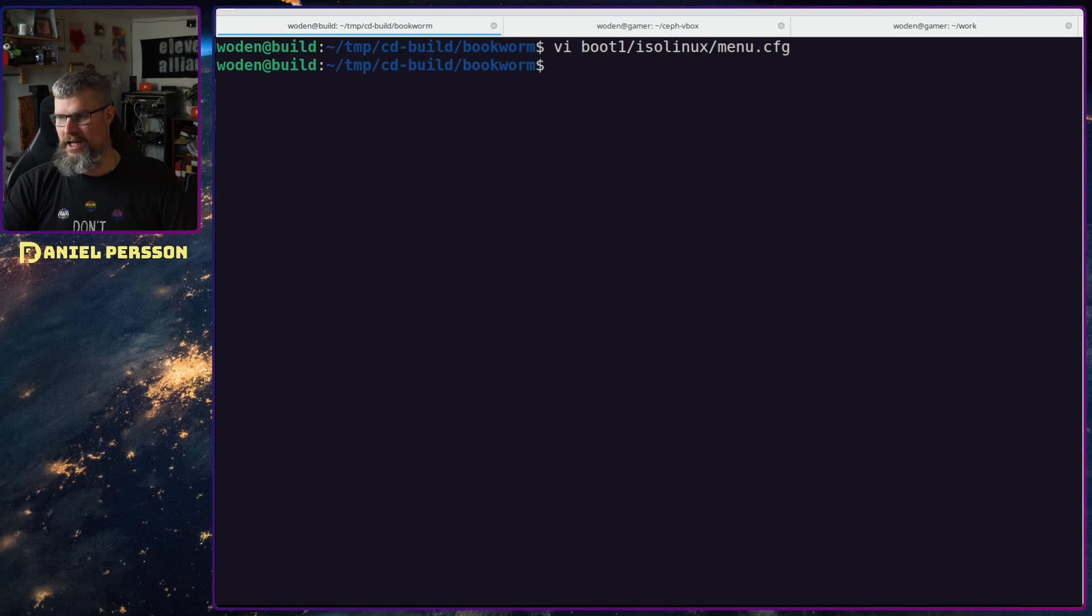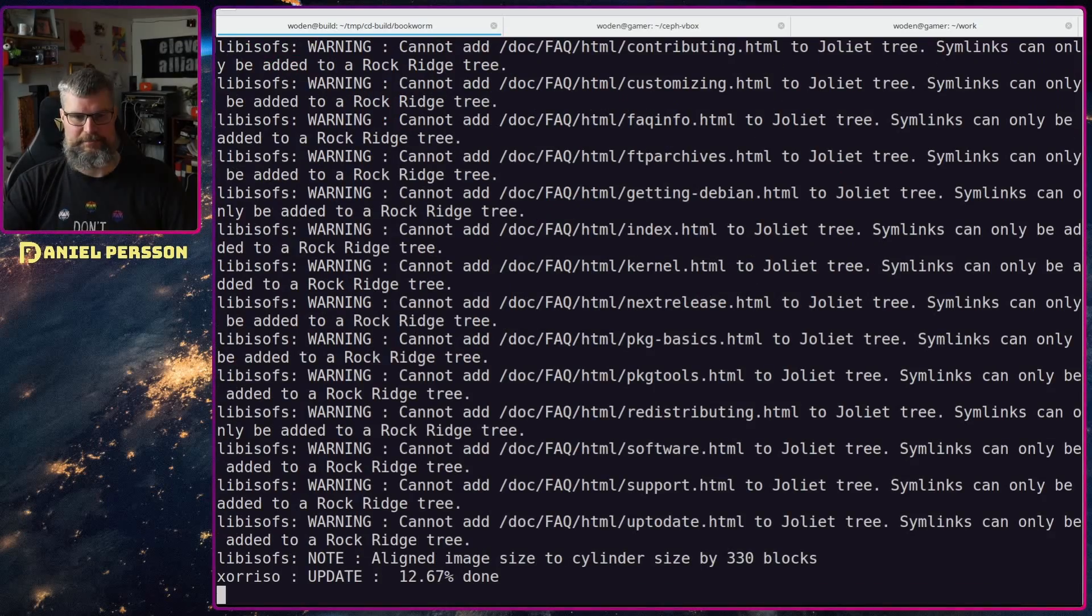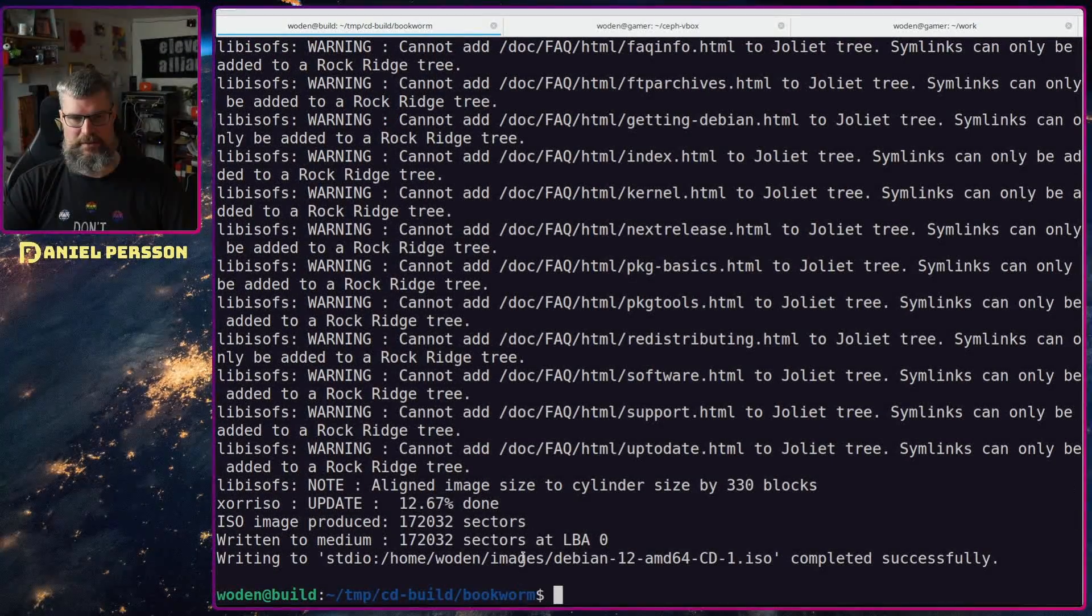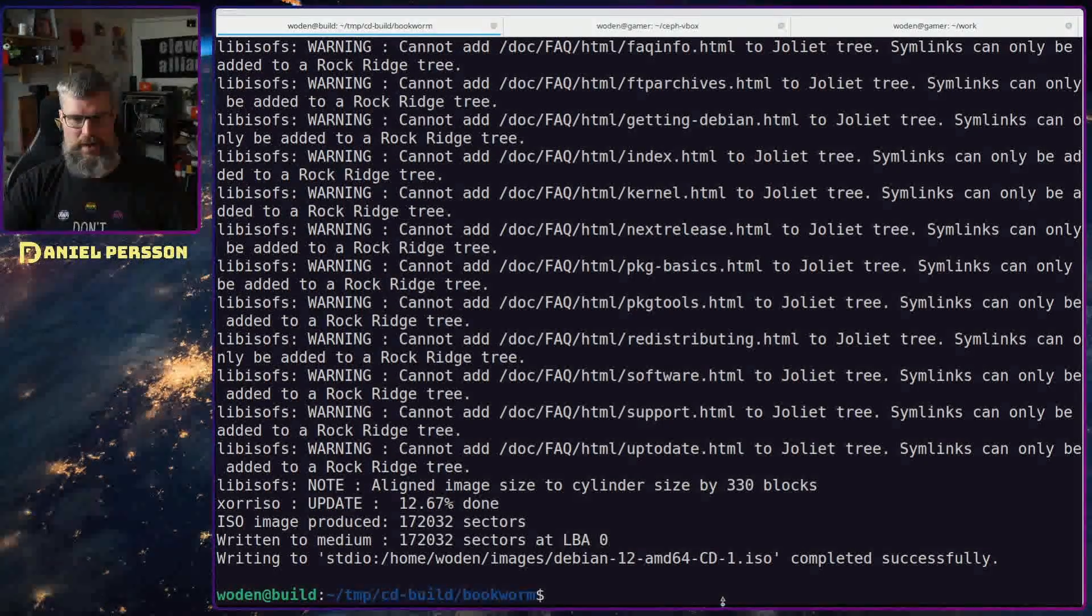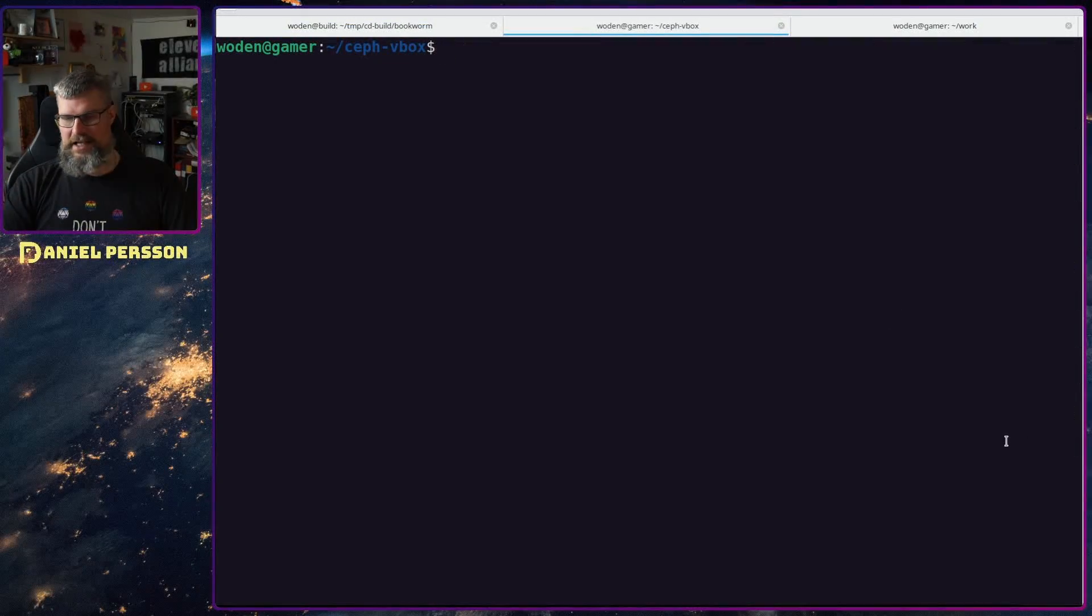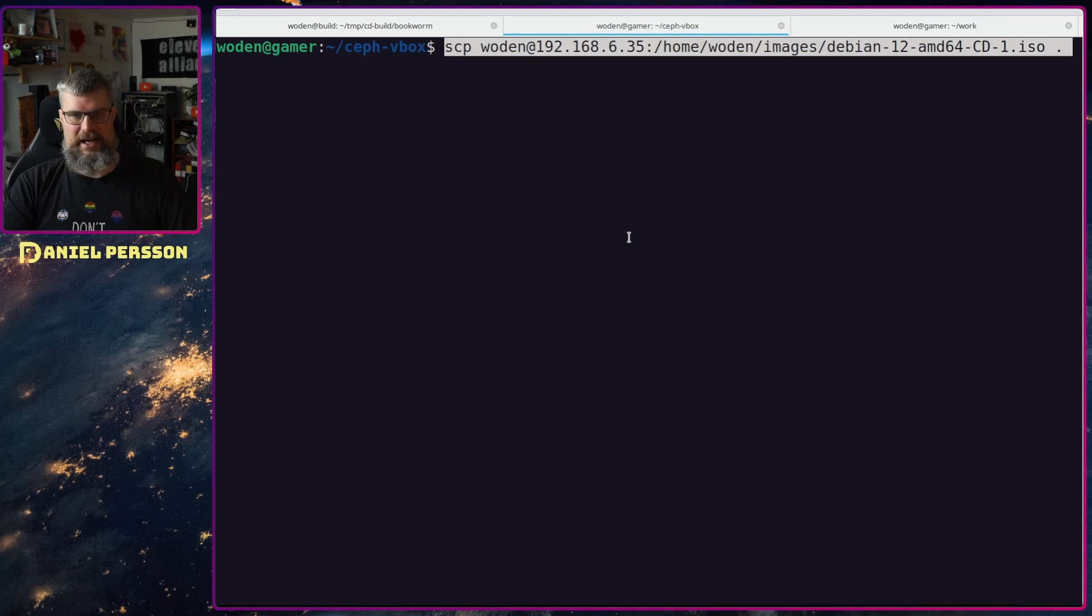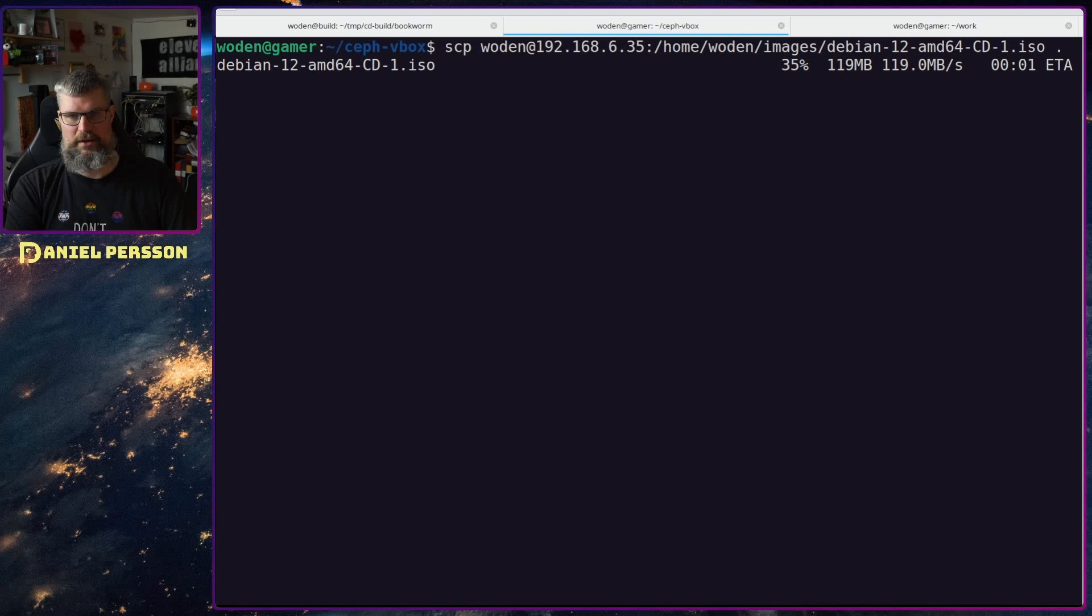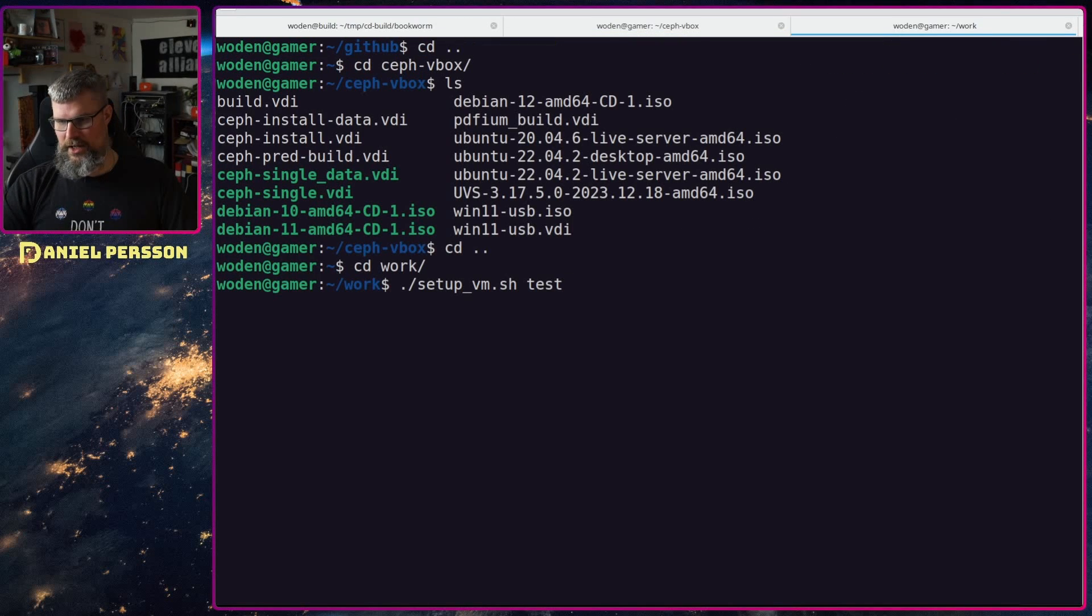So I really need to remove these. I'll comment them out and now we can run the build cd process again. So now it will just run through this and build a new iso for me. Next up I will download this iso to a directory where I put all my isos. I've done this a bunch of times so let's just download it down here.